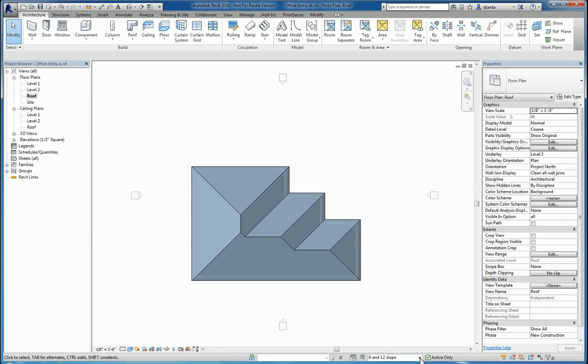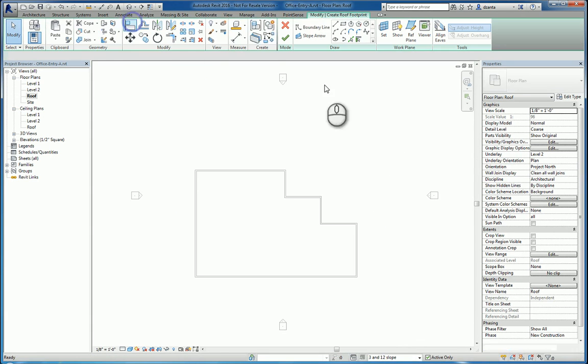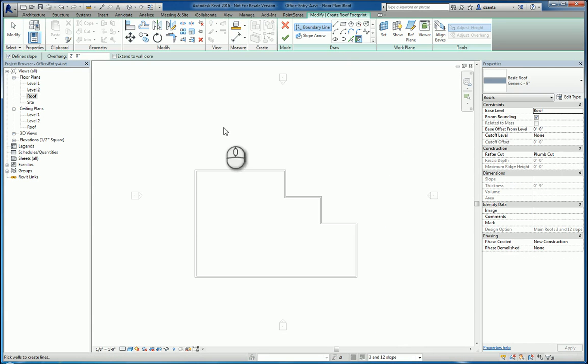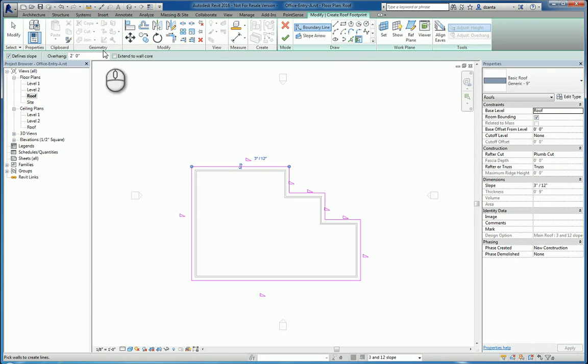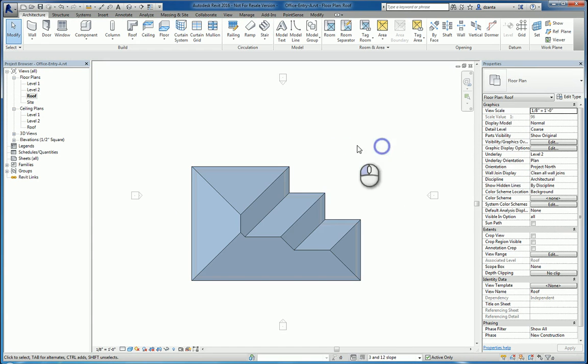And we'll do the same thing for the third. We'll do roof and tab and they're all going to be 3 and 12, finish it.